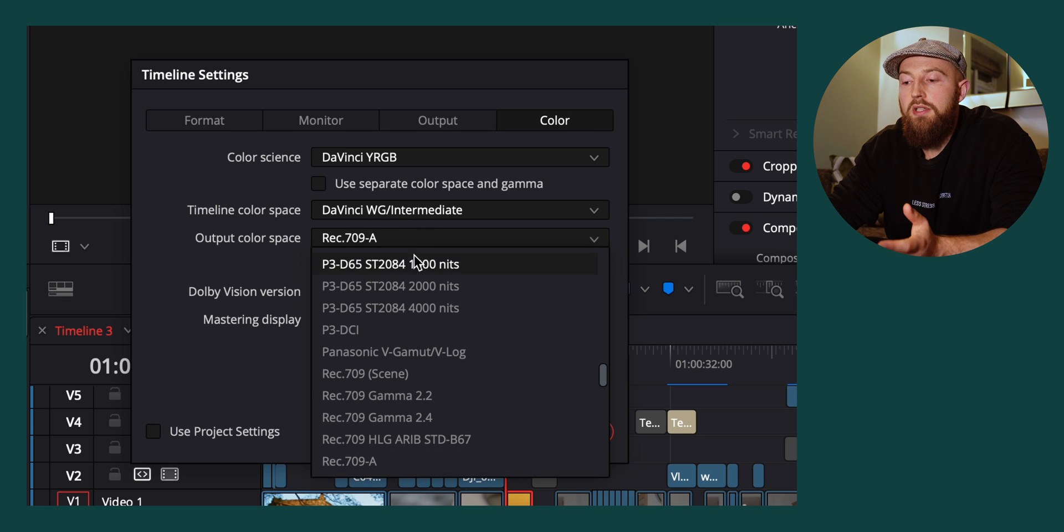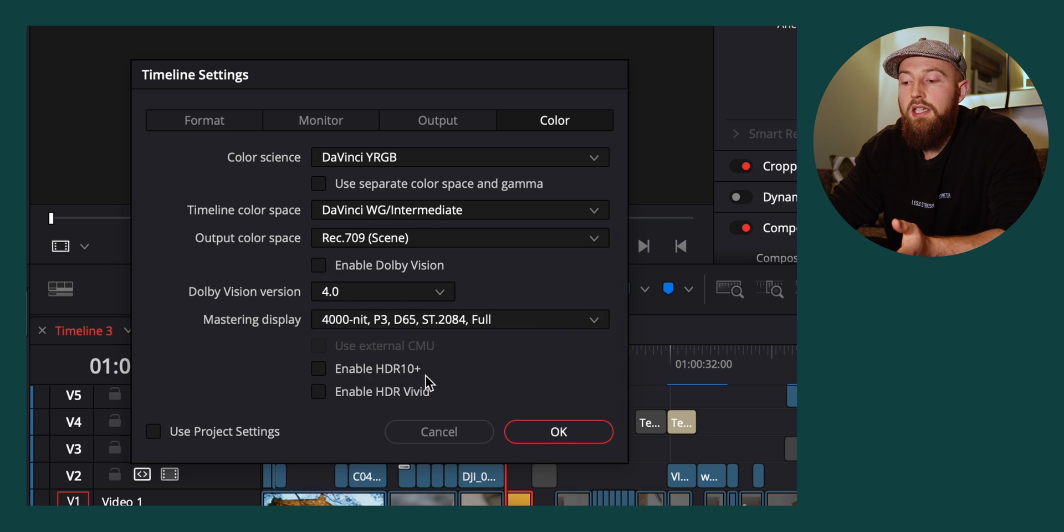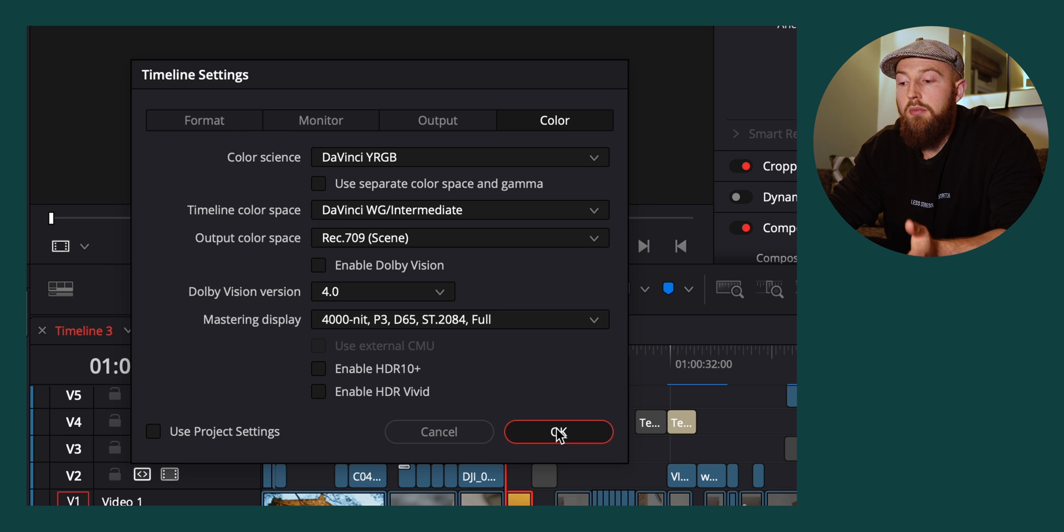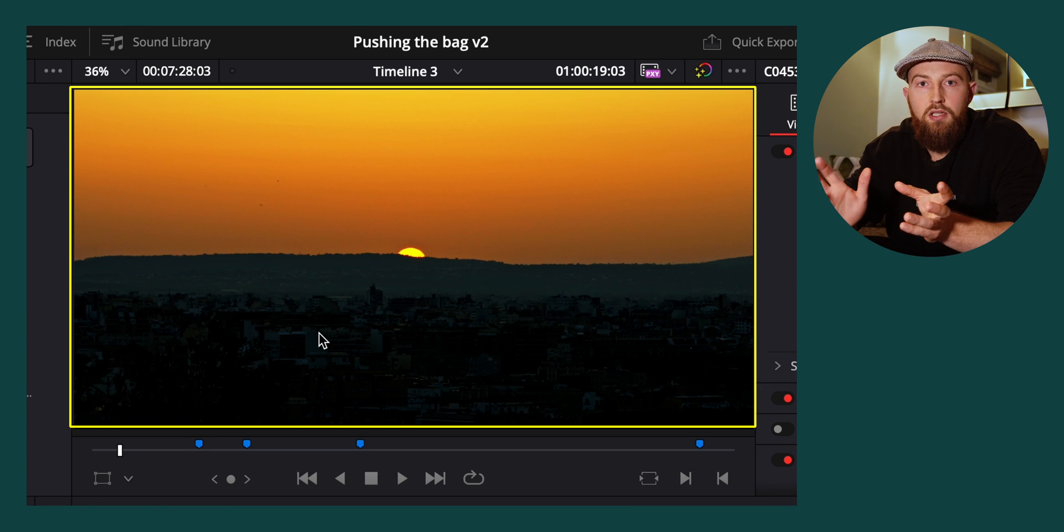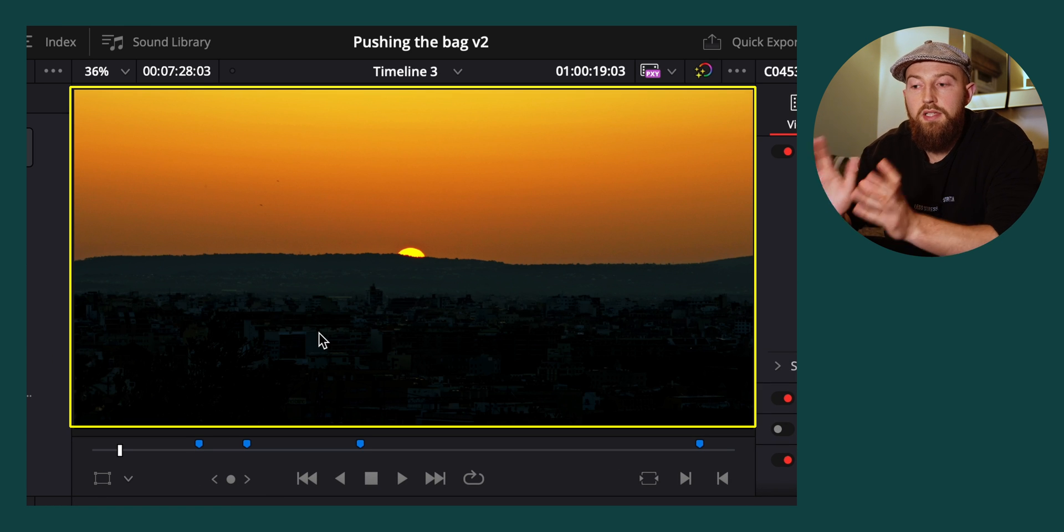If I were to change this to Rec. 709-Scene, which is what you're almost likely on, you'll see that my image becomes a lot darker and a lot more saturated. When this gets uploaded to YouTube, it ends up putting it into Rec. 709-A, which is basically where the indifference comes from.